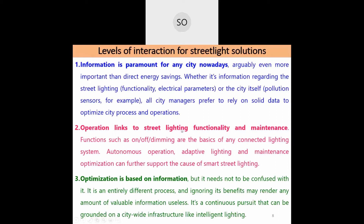Operations link to street lighting functionality and maintenance — monitoring whether a street light is functioning properly, whether it is switched off, and determining when maintenance is required.